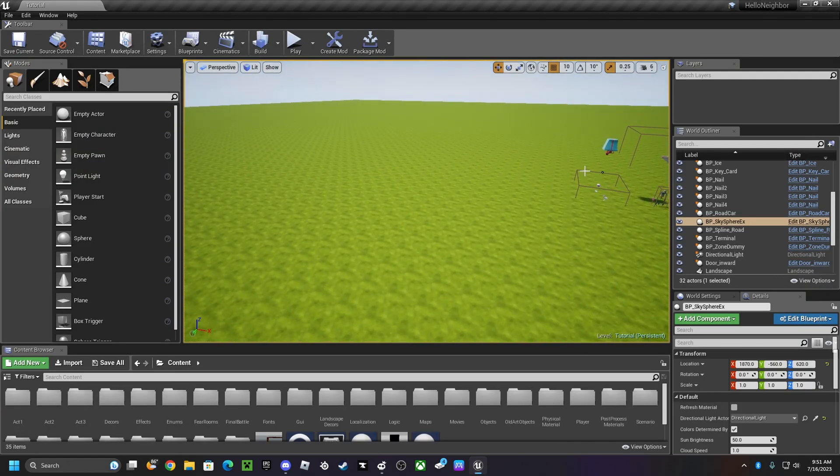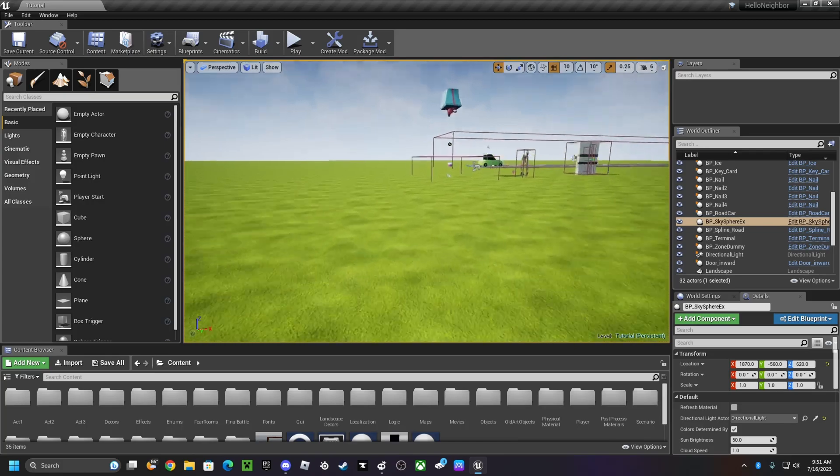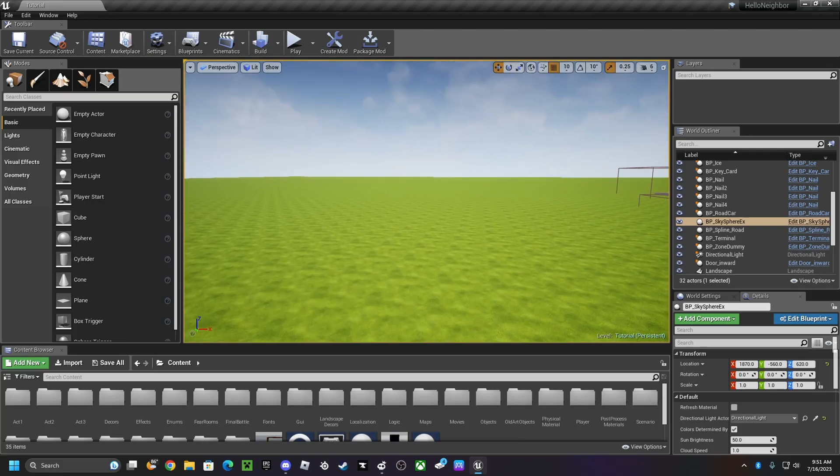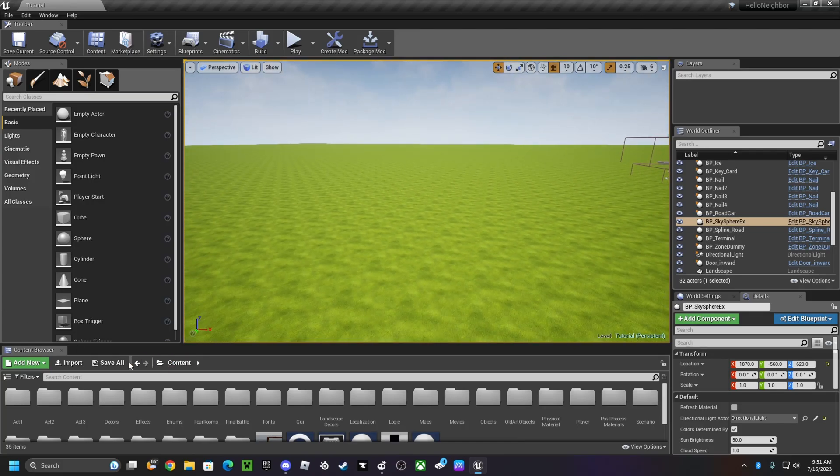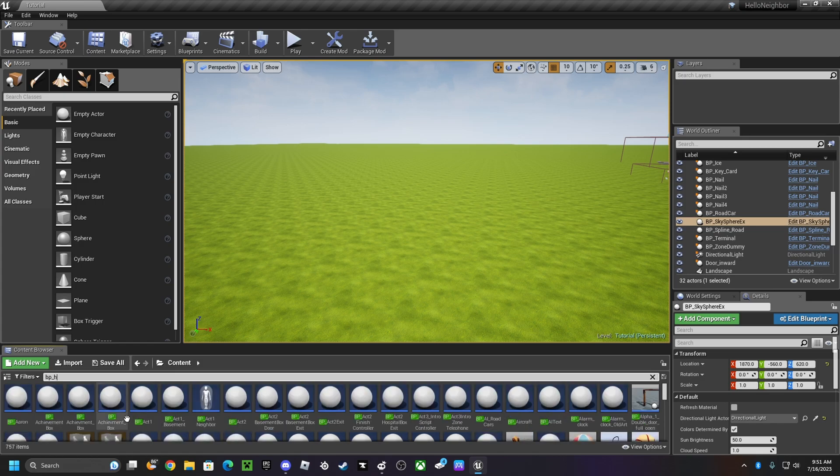What's up guys, in this video I'm going to be showing you how to get the Act 2 player model kit. So first, in the content drawer, just type in BP